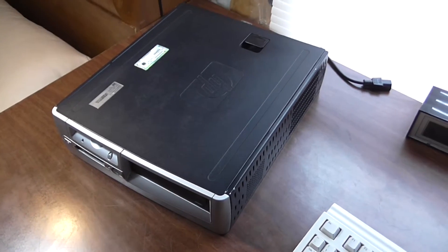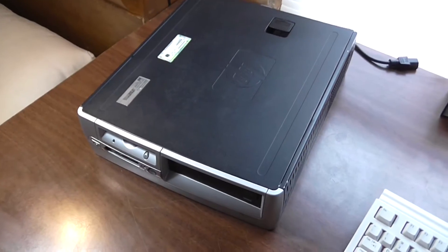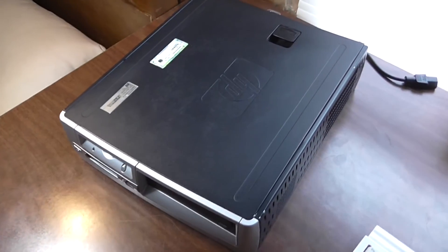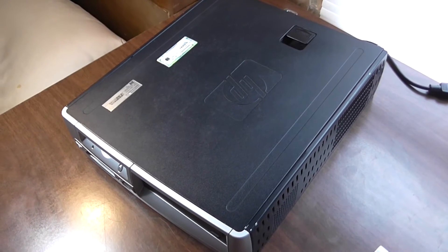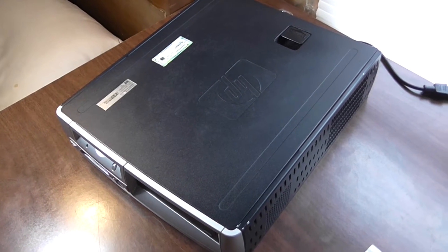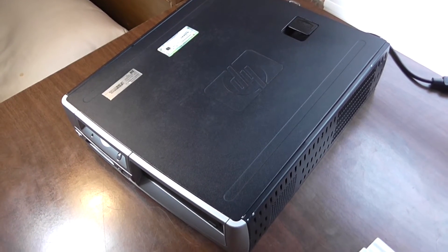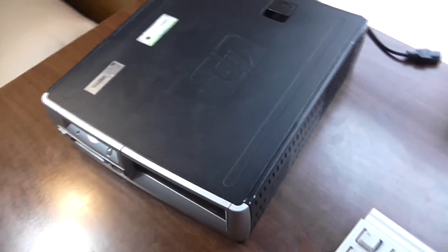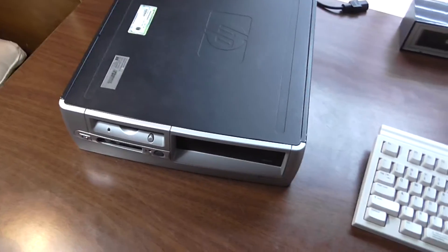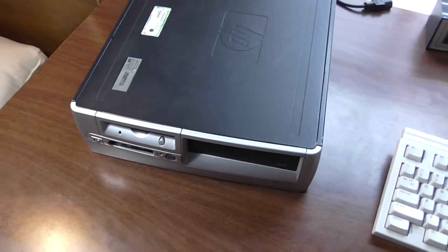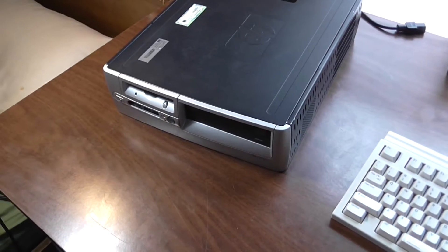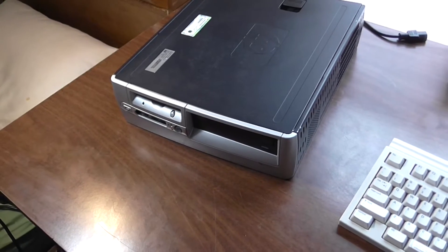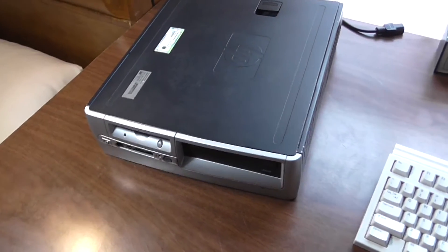This machine is from 2004. It's a 2004 HP Compact D530SFF. Small form factor is what that means. And I had an IBM from around the same time period and ended up tossing that because of bad capacitors.